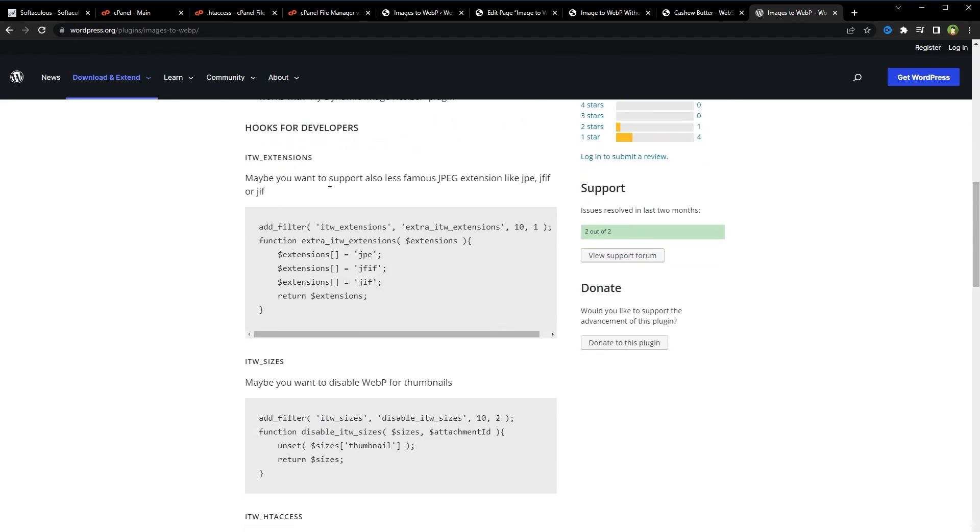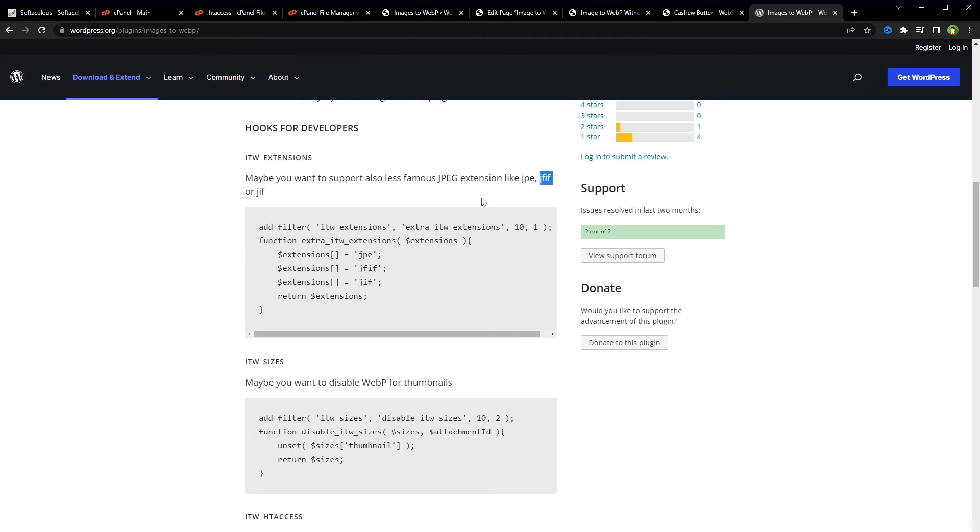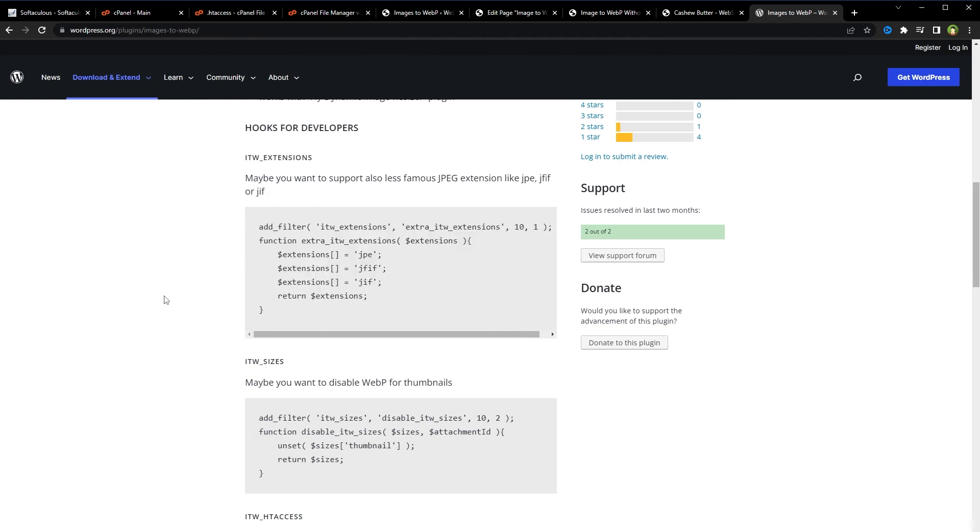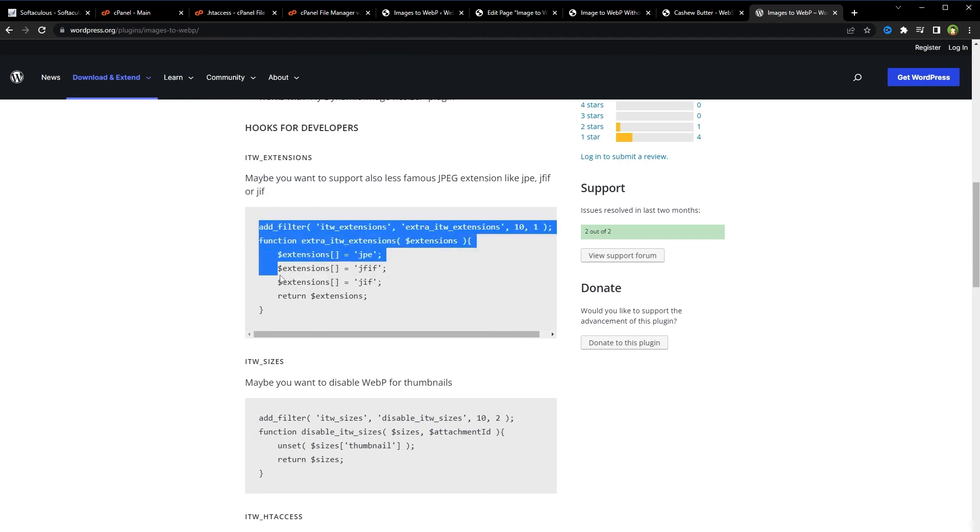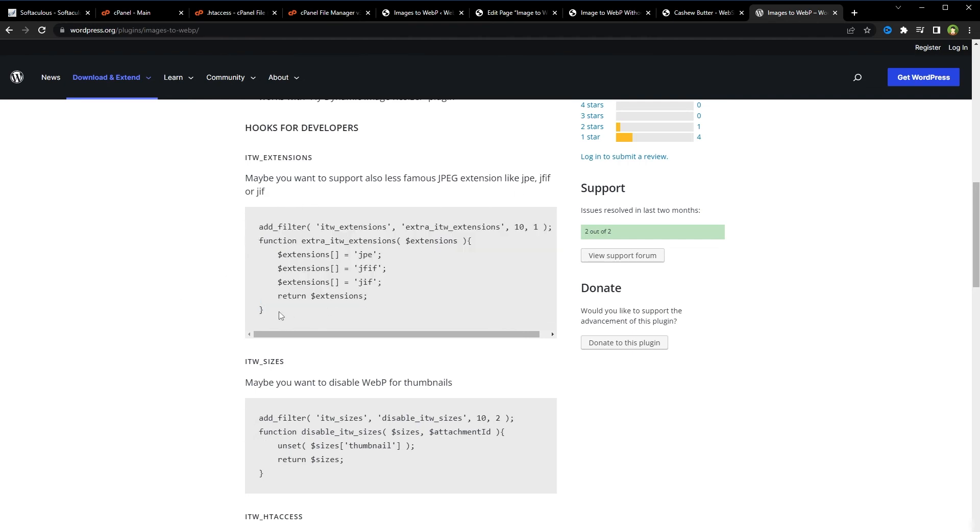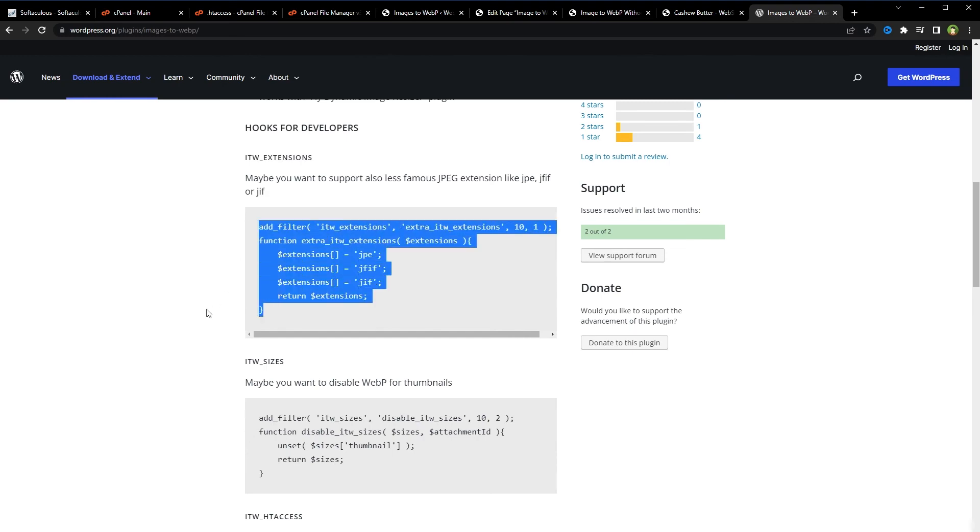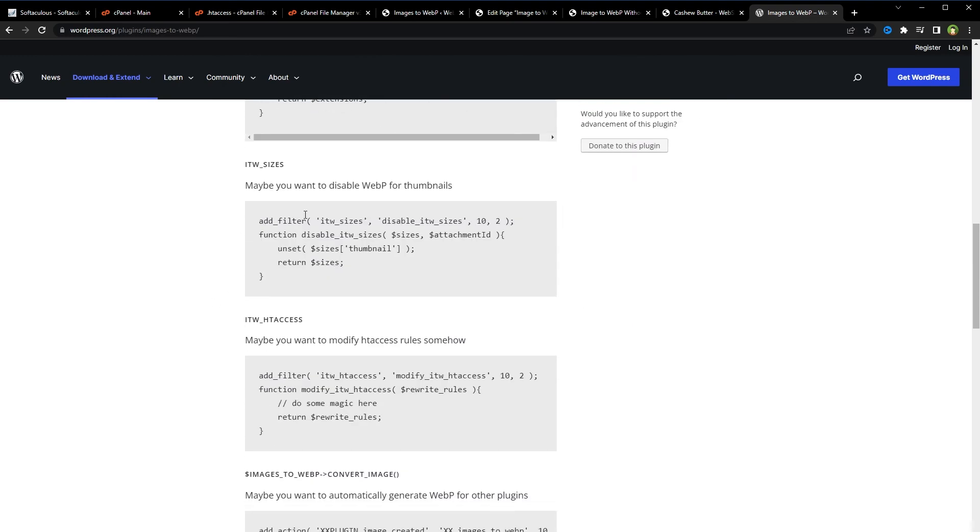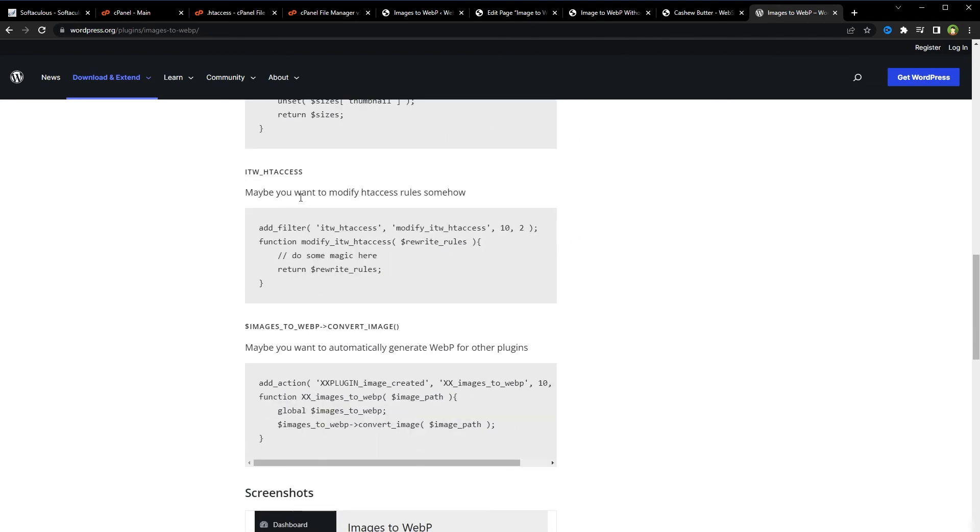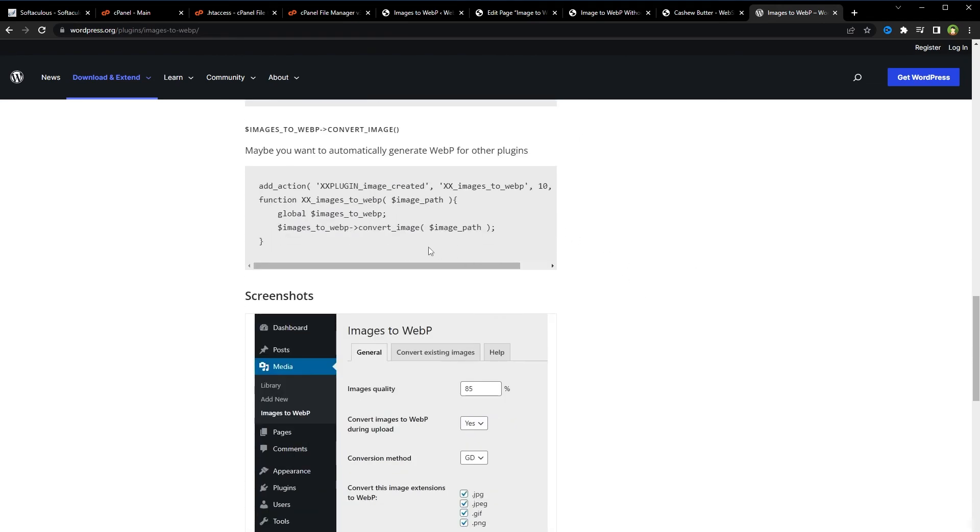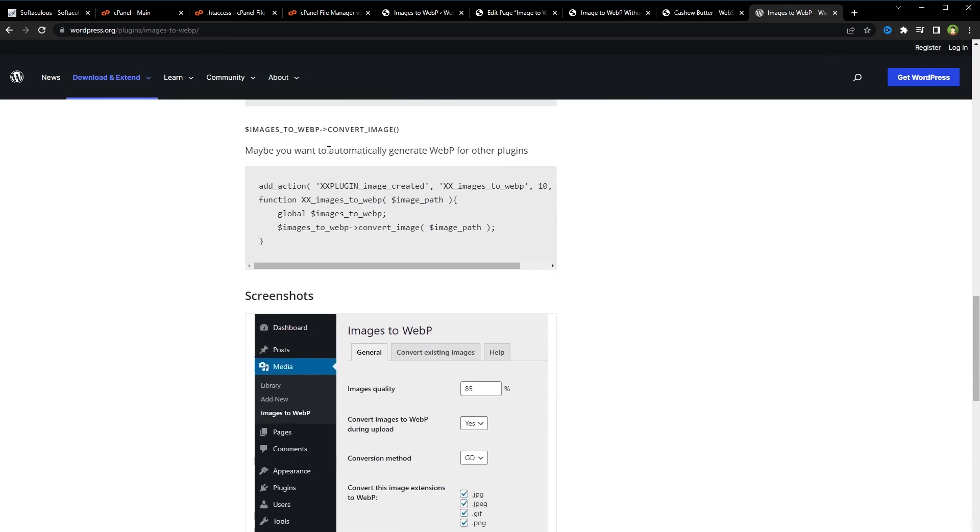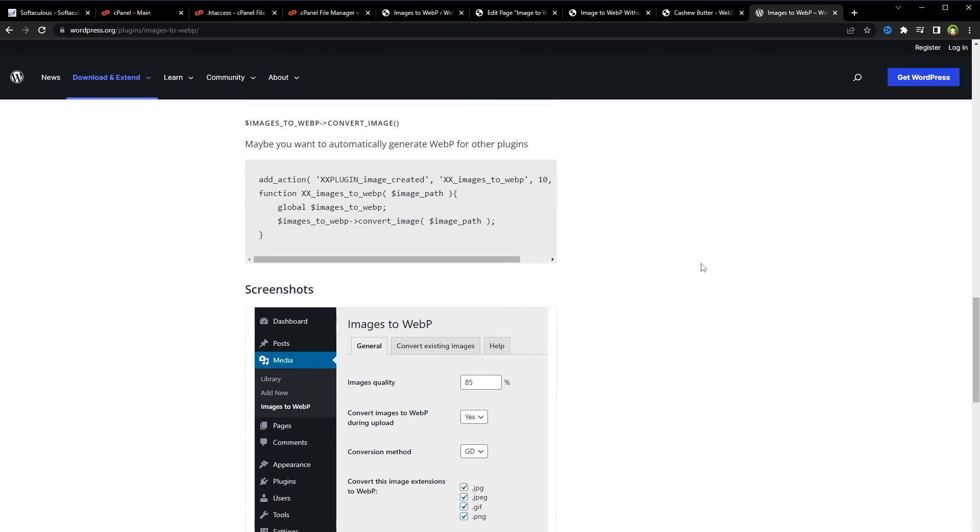Like if you want to support less famous JPEG extensions like JPEG, JFIF, or JIF, you can do so by using add_filter and using this code in functions.php file. Maybe you want to disable WebP for thumbnails. If you want to modify htaccess rules. If you want to automatically generate WebP for other plugins.